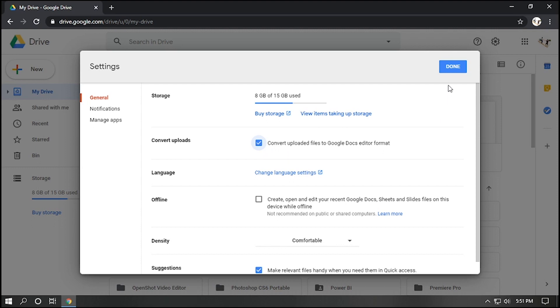Same as Microsoft Excel file, it will automatically convert to Google Sheets. Click Done button.